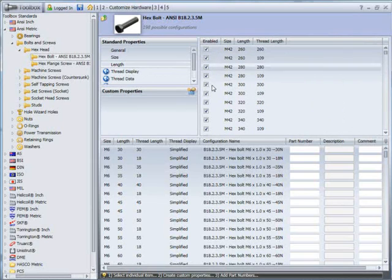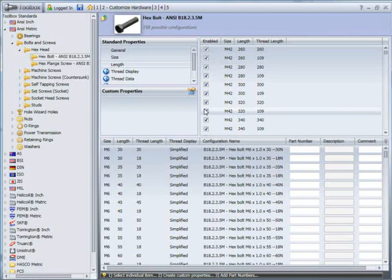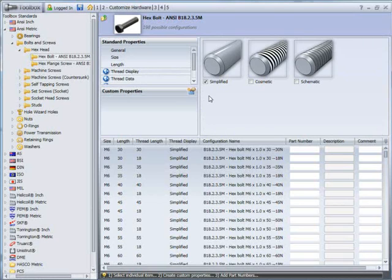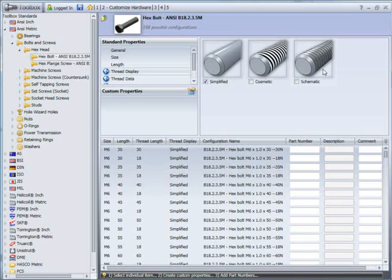Likewise for length, you can do the same, so any non-standard lengths you can uncheck those as well. Thread display, I only want to use a simplified option. I don't want cosmetic threads or schematic threads which use circular cuts to represent the threads, so I've turned those off.